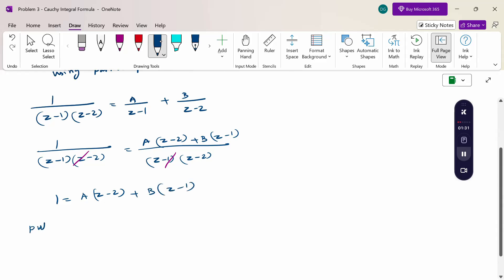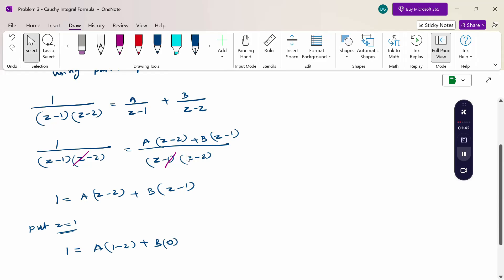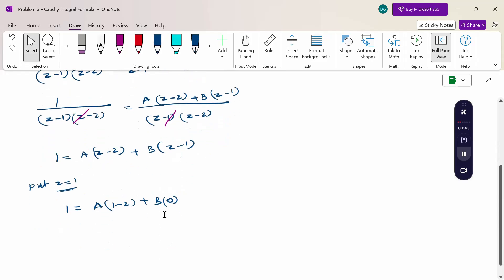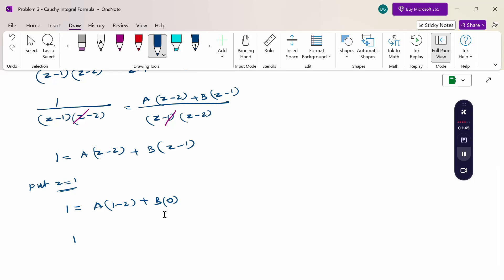Put z = 1. Substituting: 1 = A(1-2) + B(0), so 1 = A(-1), therefore A = -1.